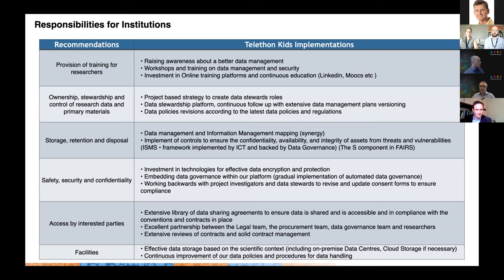This has implications for the technology we use and how we implement policies to ensure we have all safeguards in terms of data security and privacy.